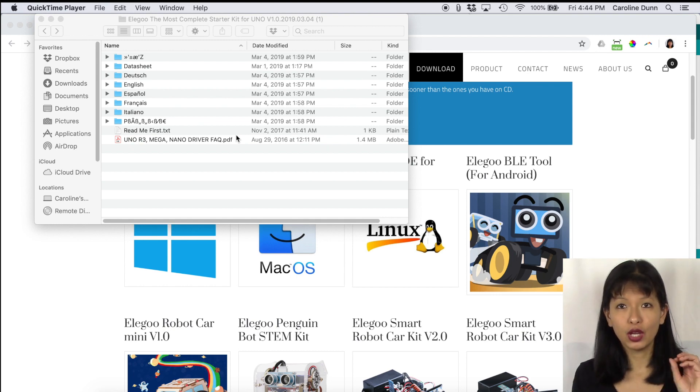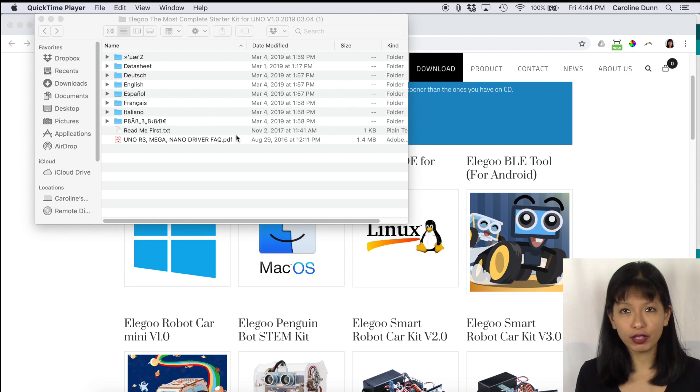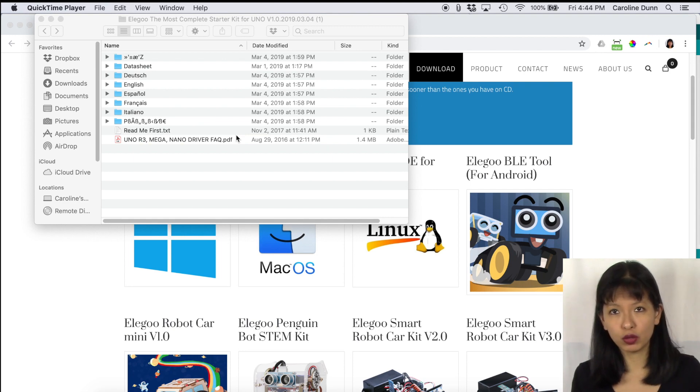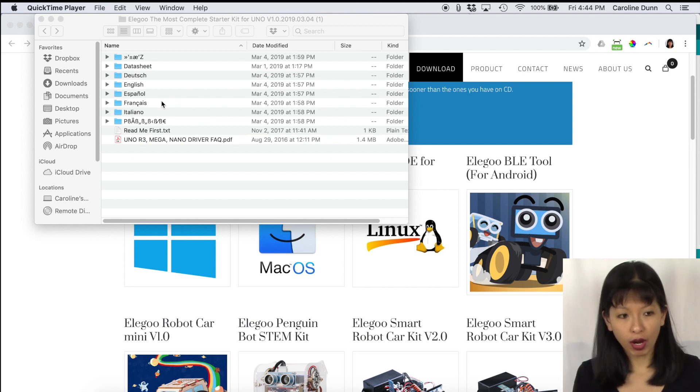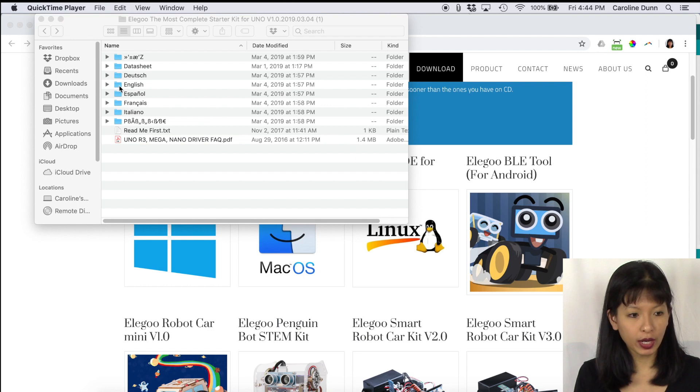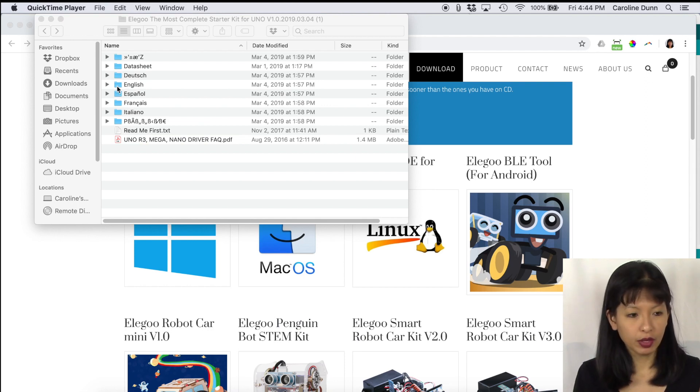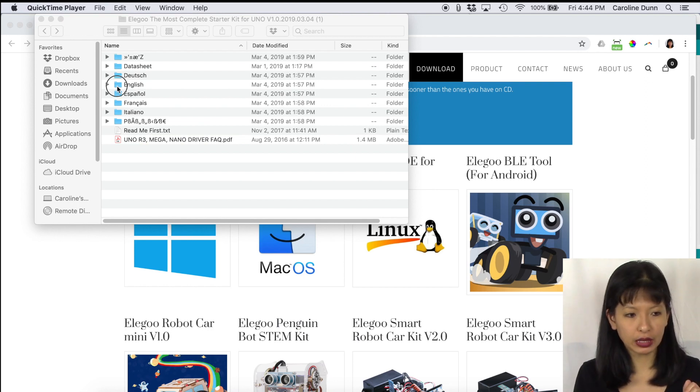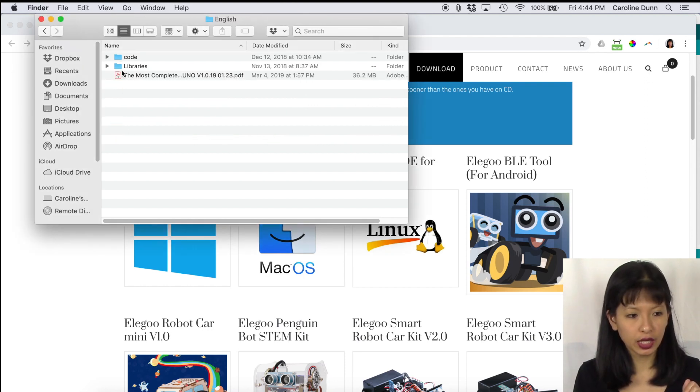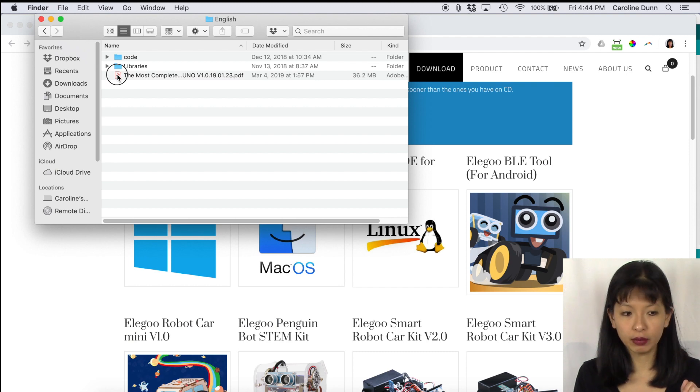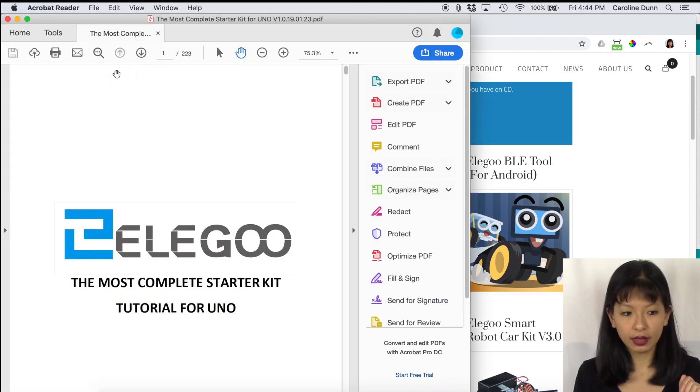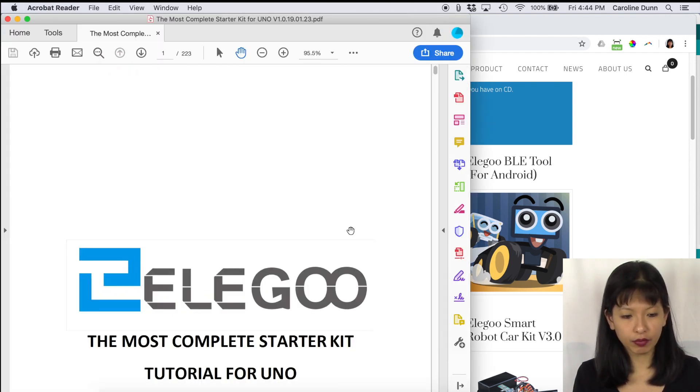I highly recommend you have everything ready to go. This assumes you've already done lesson number one. I'm going to open up the PDF with all of the tutorials in it. So I'm going to click on English, then I'm going to click on the most complete and here is the PDF tutorials that we'll be following.